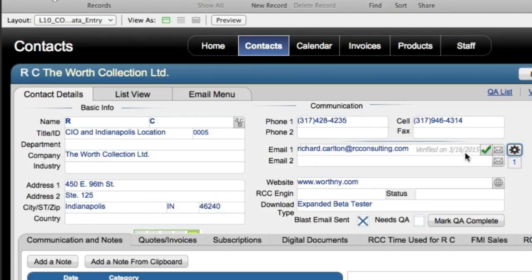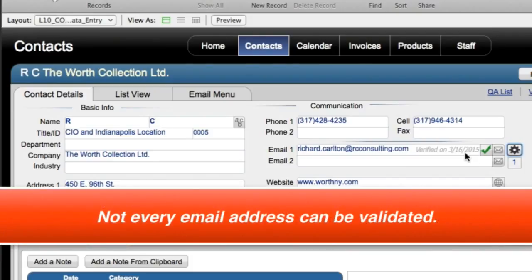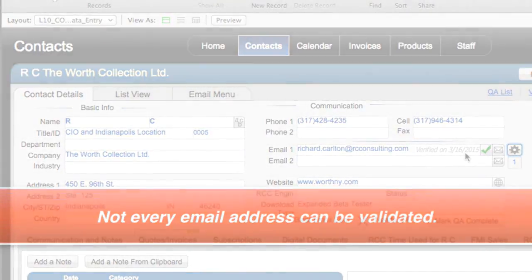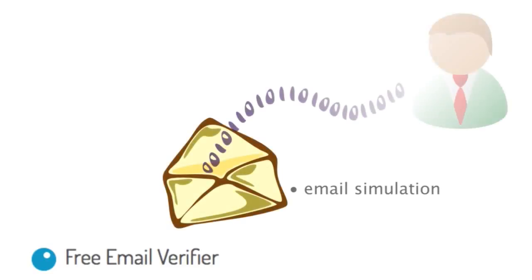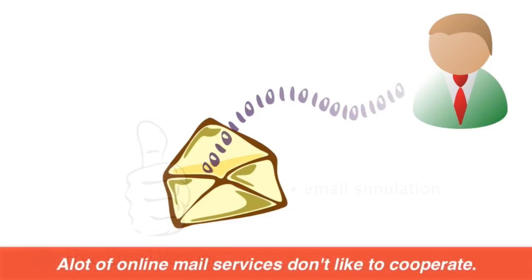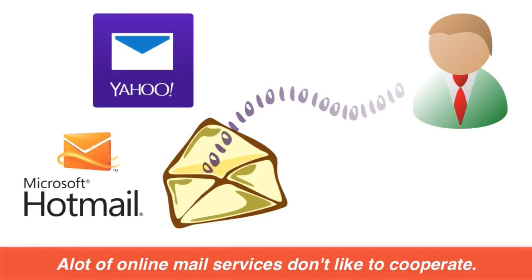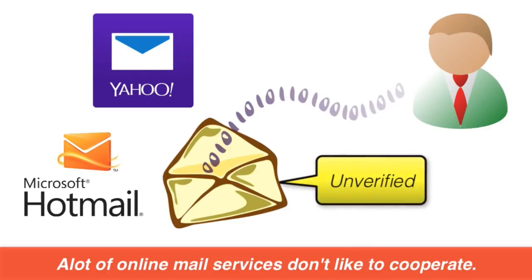Now, with some of these services, you're going to notice that not every email address can be validated. The way these online services do is they actually simulate sending an email to that person, and if it looks like the email is going to go through, they give you a thumbs up and say, hey, that's a great email. But a lot of the online mail services don't like to cooperate. Yahoo and Hotmail are two notoriously non-cooperative services. So whenever you get a service like that, you'll get an unverified email status, which means that the email could not be verified.